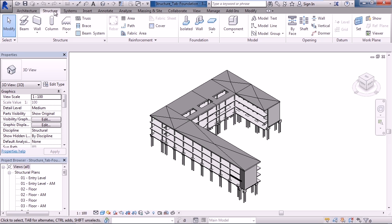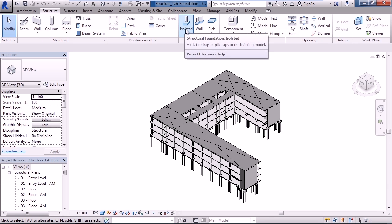Once on the Structure tab on your ribbon, the panel we'll focus on for this lesson is the Foundation panel. It should be right in the middle of your ribbon. There are three icons on the Foundation panel.